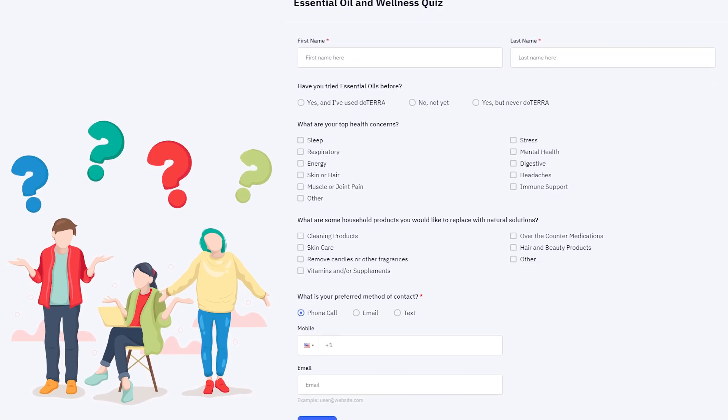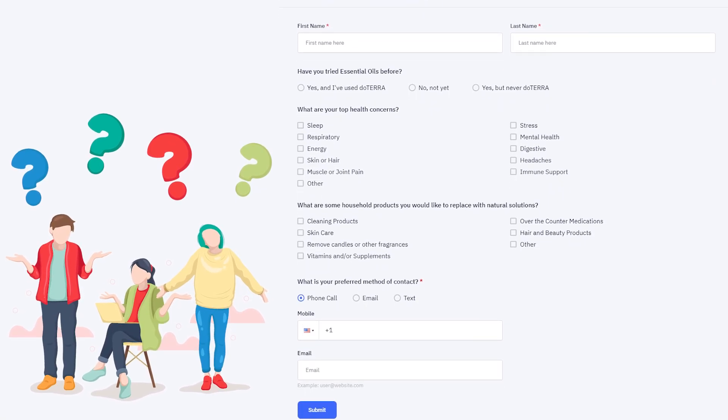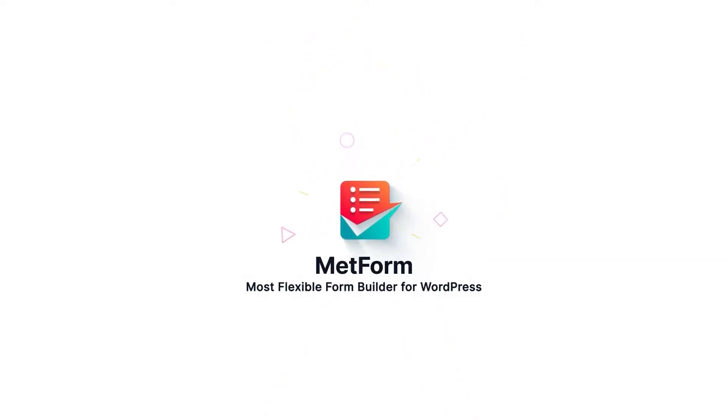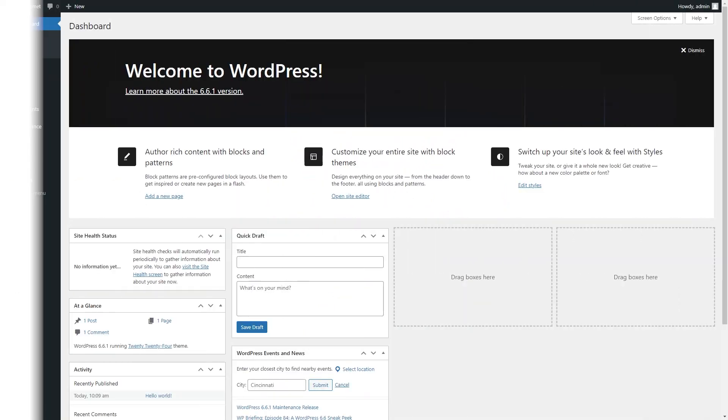Struggling to create picture-perfect forms using Elementor? We're here to show you how to do that with Metform, the best Elementor-based form builder plugin.